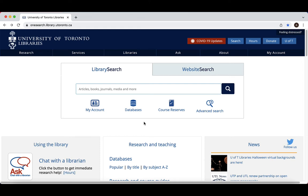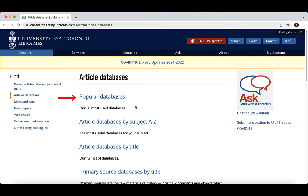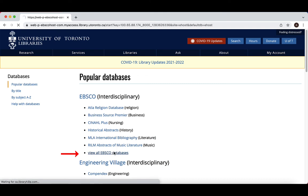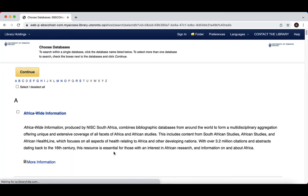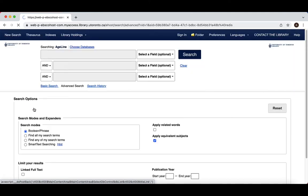To access Ageline, find the link to the list of all the EBSCO databases located in Popular Databases on the library website. You could also find it in our list of databases by title. Selecting Ageline will open the database, where you may be prompted to enter your UTOR ID and password.